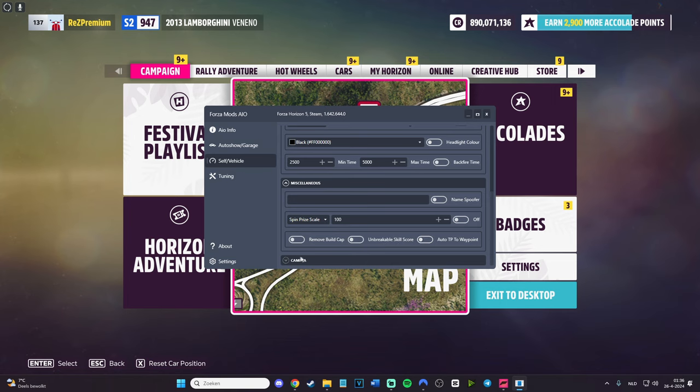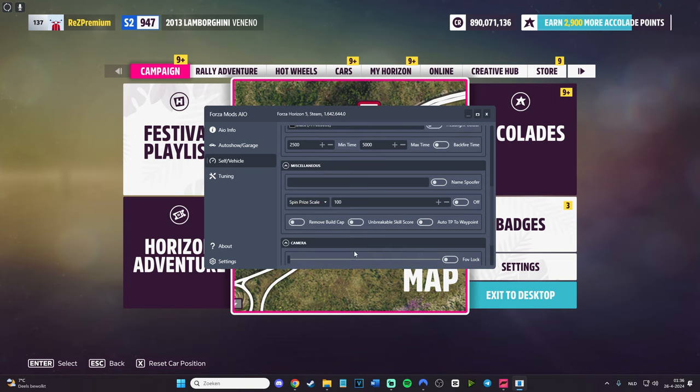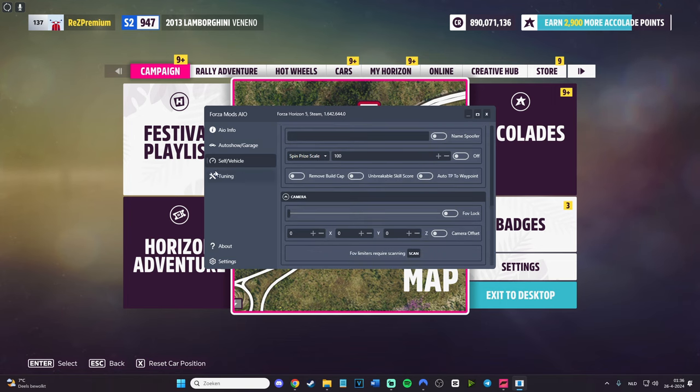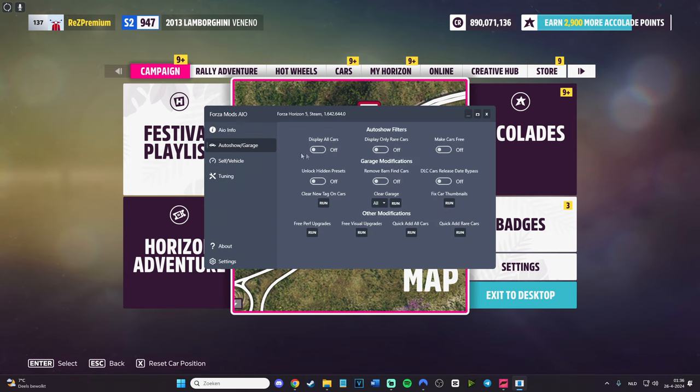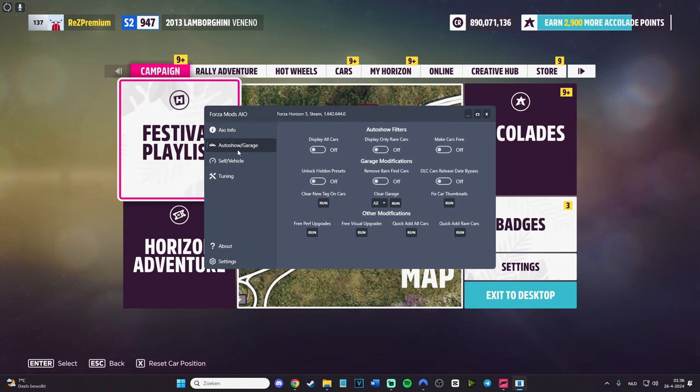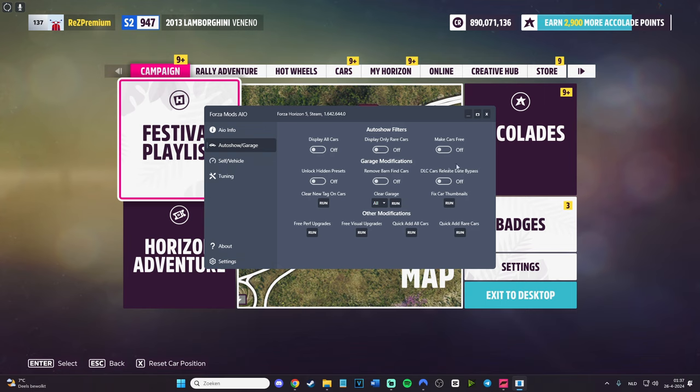We have spin price scale, name spoofer, remove build cap and brake weight scale, score, auto teleport to waypoint, and we got camera. Camera has also a bunch of things. Tuning - we do need to scan by the way for tuning - tires, gearing, alignment, springs, damping, aero, steering, and other. Pretty much the main things are these things, the auto show garage things, because you can do display all cars, display only rare cars, make cars free.